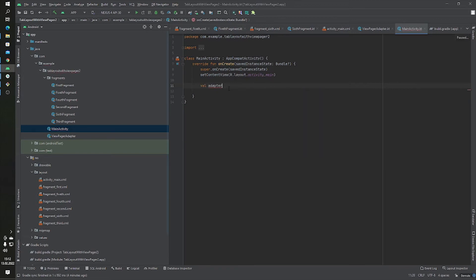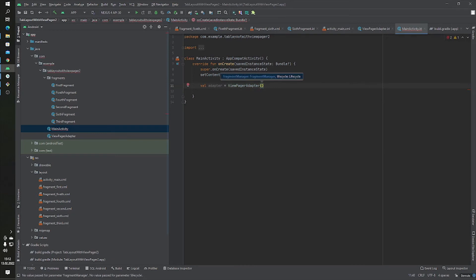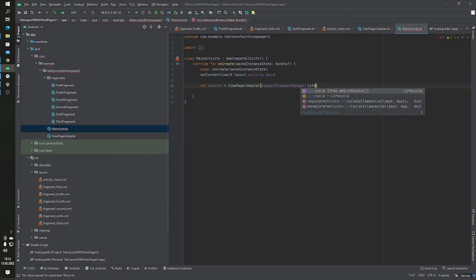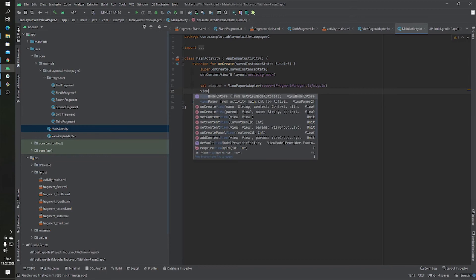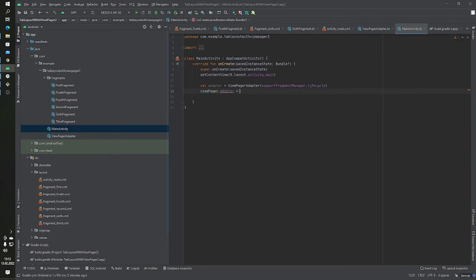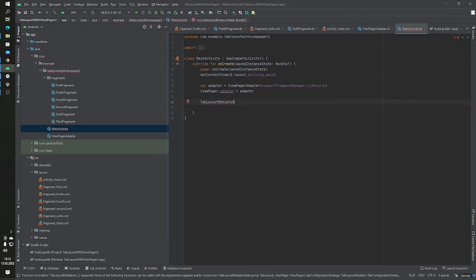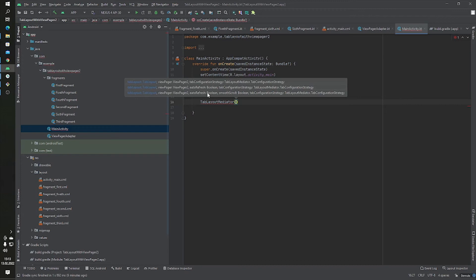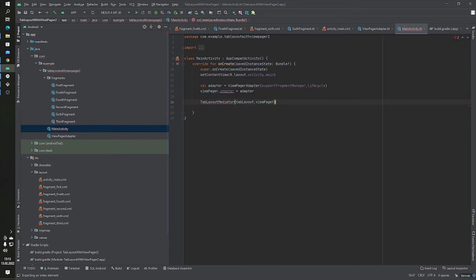In MainActivity we have to define our adapter — a ViewPagerAdapter that takes the support fragment manager and lifecycle. Then we set viewPager.adapter equal to our adapter. Next we use TabLayoutMediator, which takes two parameters: the TabLayout and the ViewPager2.